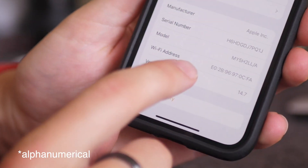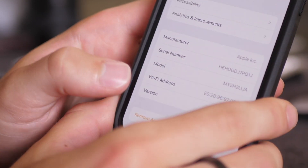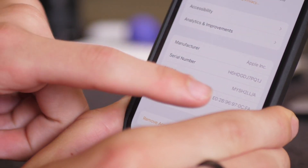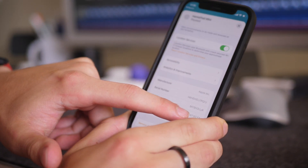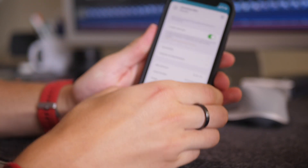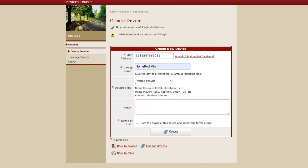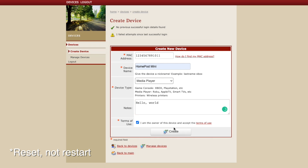These 12 digits without the colons — that is your MAC address or Wi-Fi address. Copy this, write it down, take a screenshot, whatever works, and then manually enter that in or have your IT person whitelist it so your device will be good to go. Then restart the HomePod, connect to that network, and you should be good to go. That's the simplest and best case scenario.